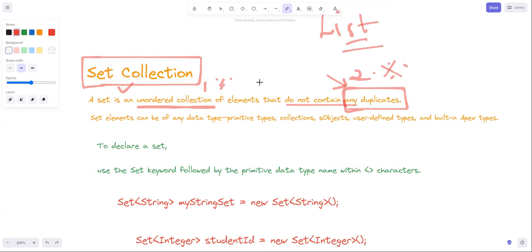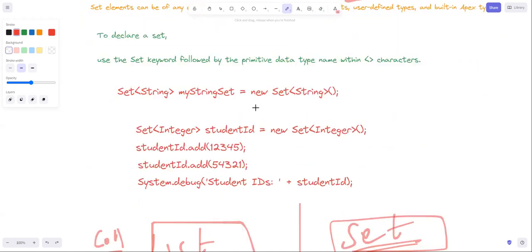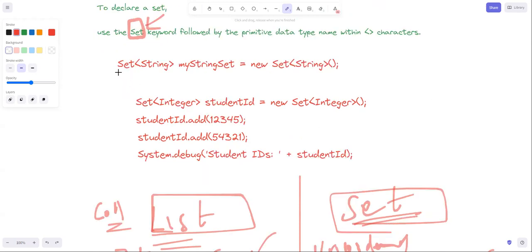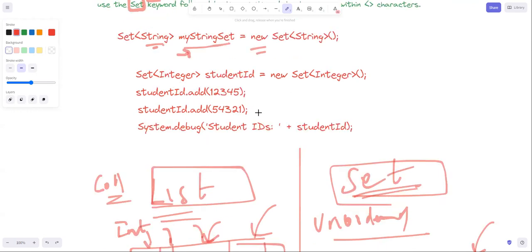To declare a Set, we use the Set keyword followed by the data type. For example: Set<DataType> variableName = new Set<DataType>(); You can declare it similar to how you declare a List. You create a variable and then create a new instance using the new keyword - new Set.